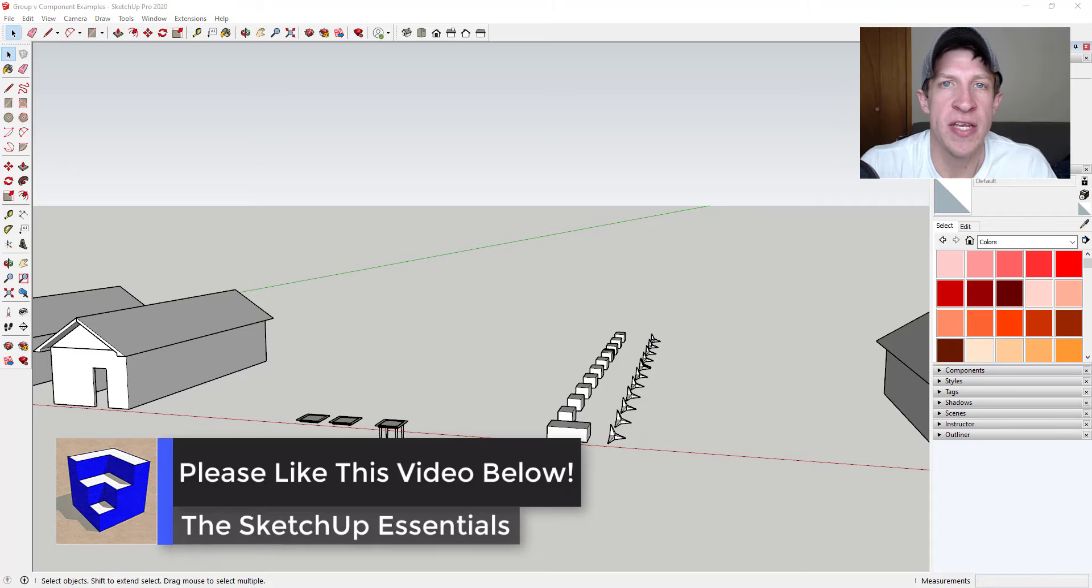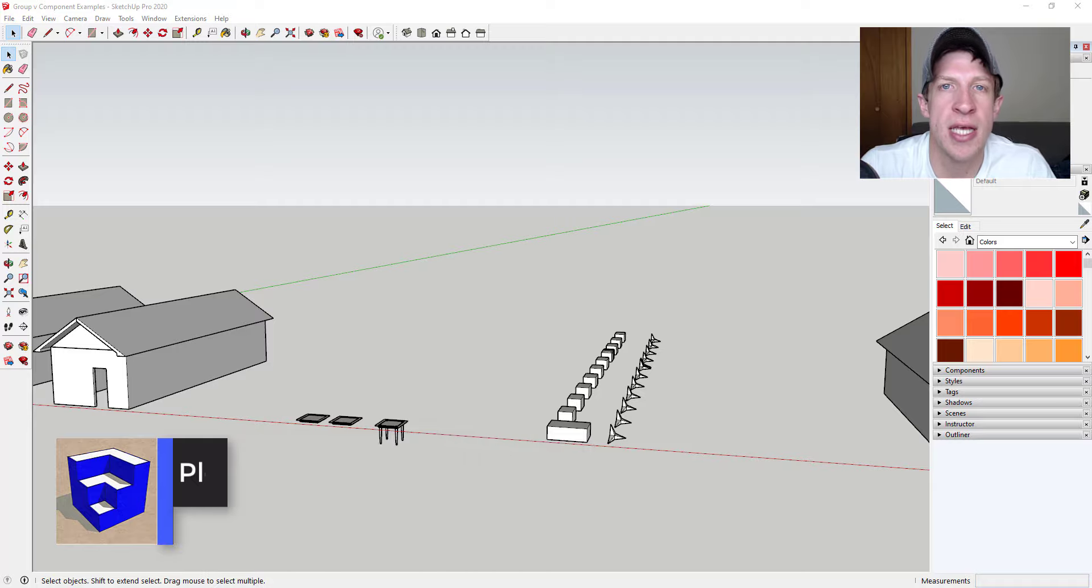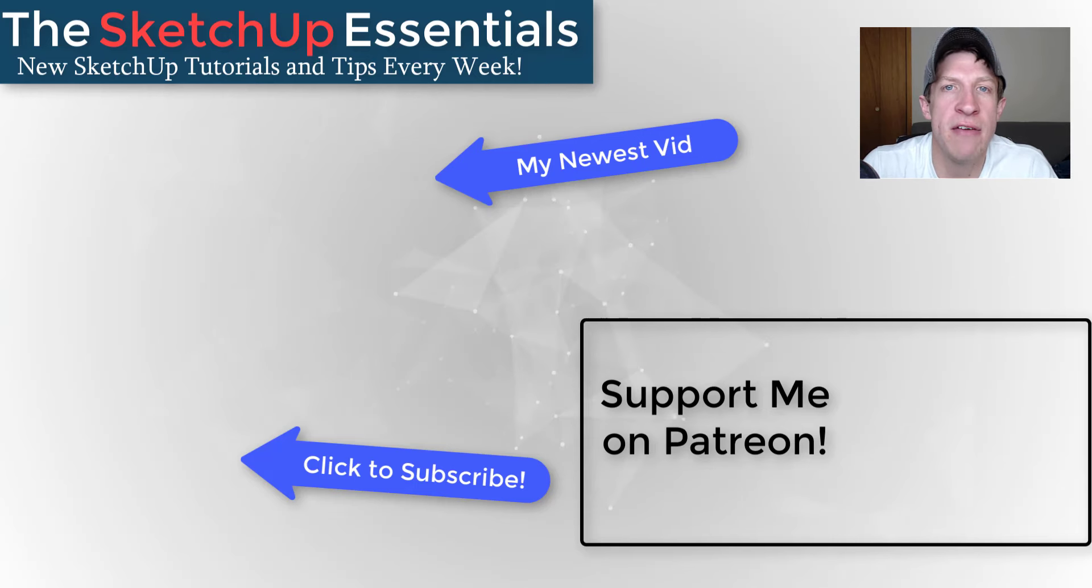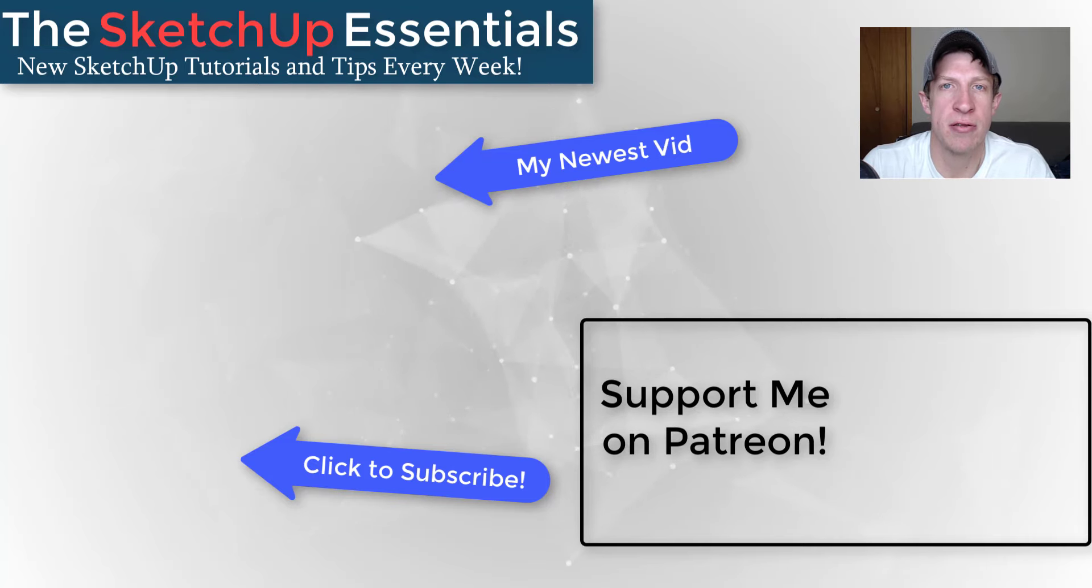So that's where I'm going to end this video. Leave a comment below and let me know what you thought. Was this helpful to you? Do you get the difference between groups and components now? I just love having that conversation with you guys.